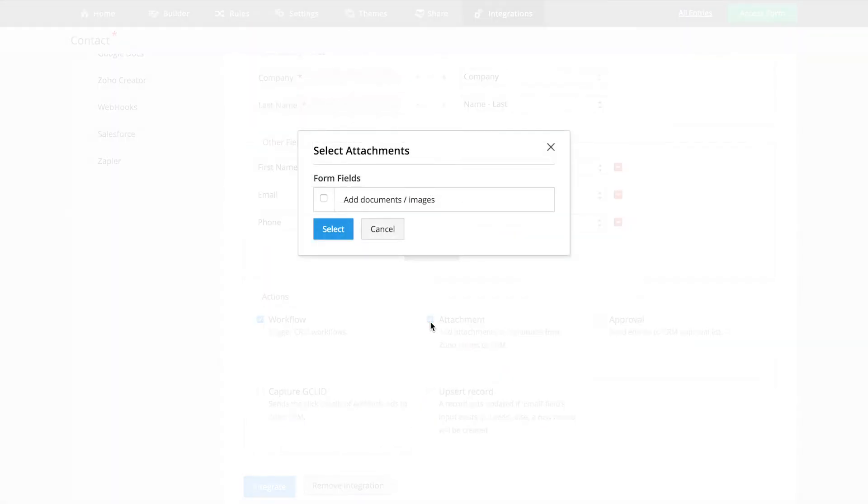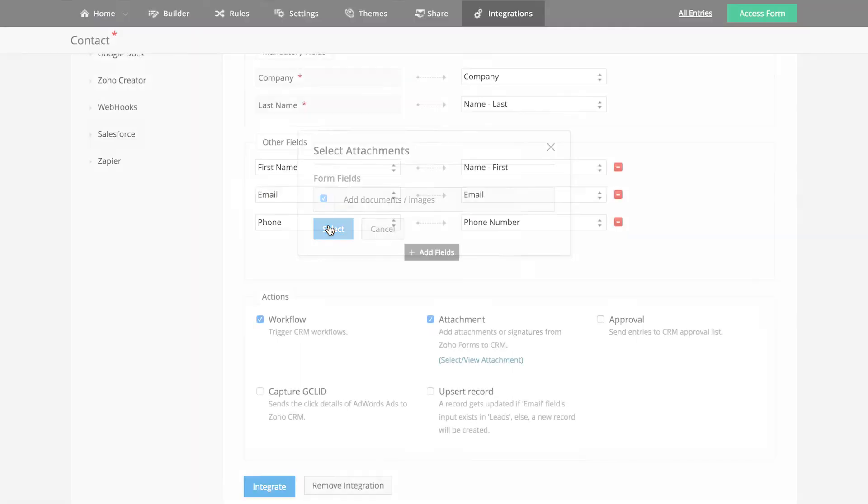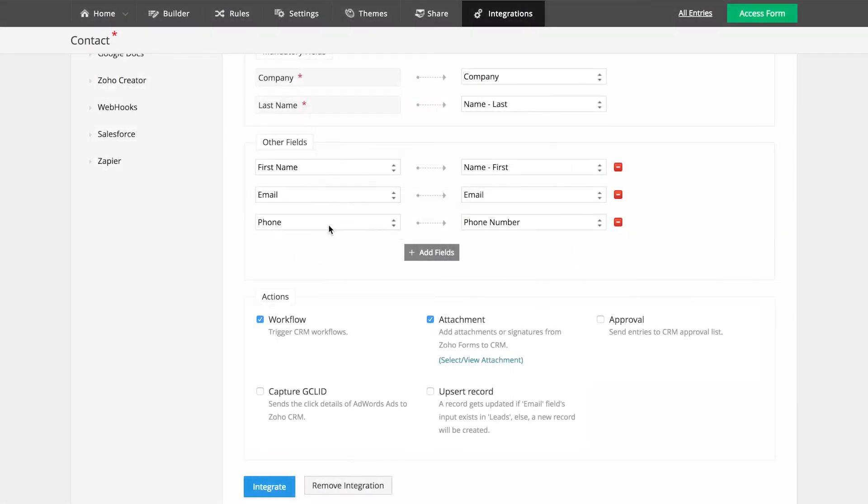You can also integrate attachments like signatures and documents to your CRM account. This will be useful when you have important documents like agreements, invoices, and signatures of your clients that can be saved in your CRM account.